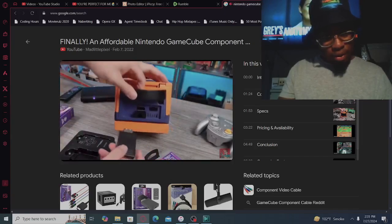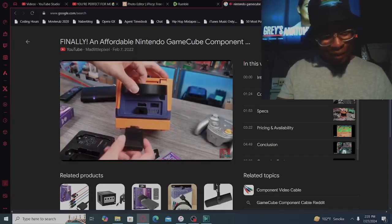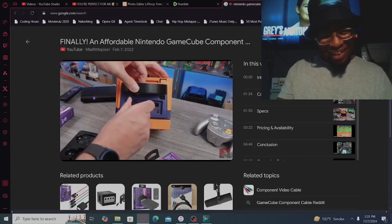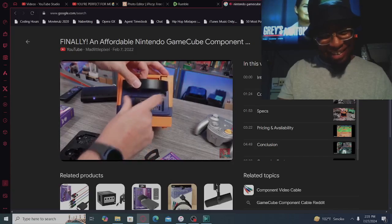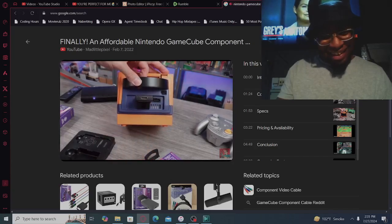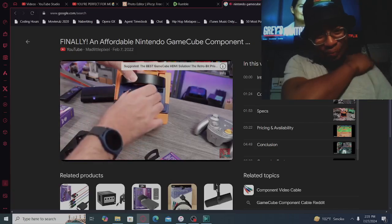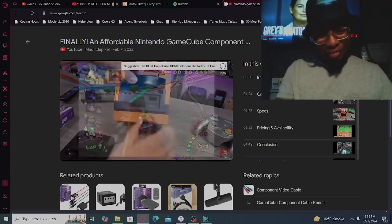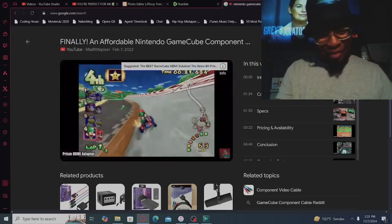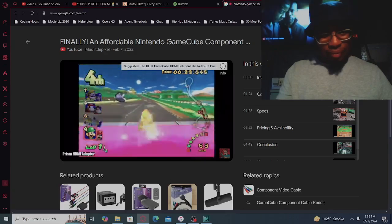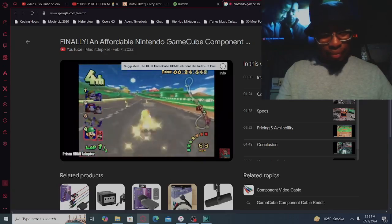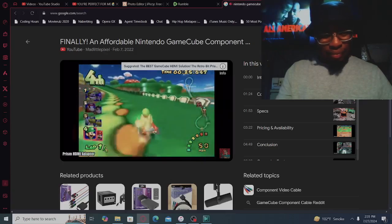Why does GameCube look like that? That's crazy. So it's a worthwhile device if you're looking to get your GameCube set up.